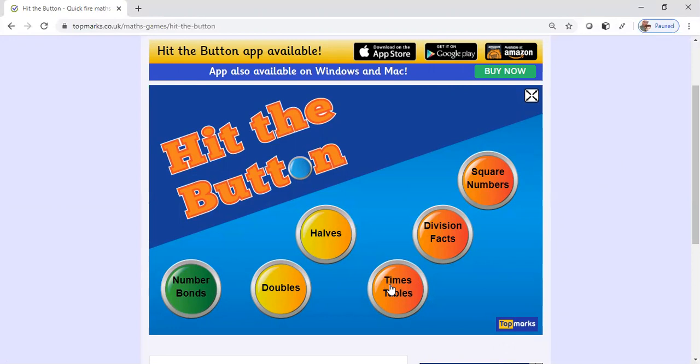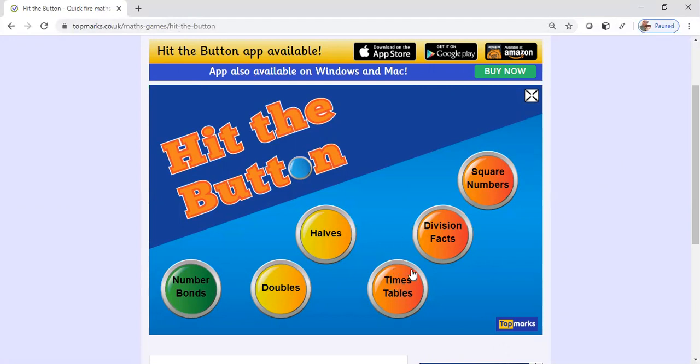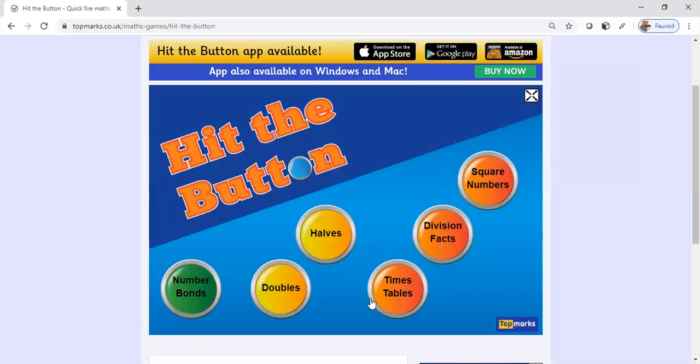I can show you guys. If you just go to the website, you just put in hitthebutton.com. You can click on any one of these buttons down below: you have number bonds, doubles, halves, times tables, division facts, and square numbers.